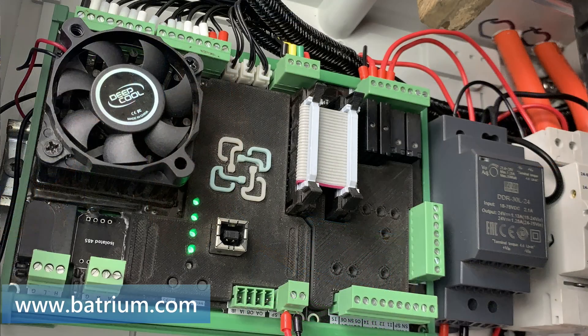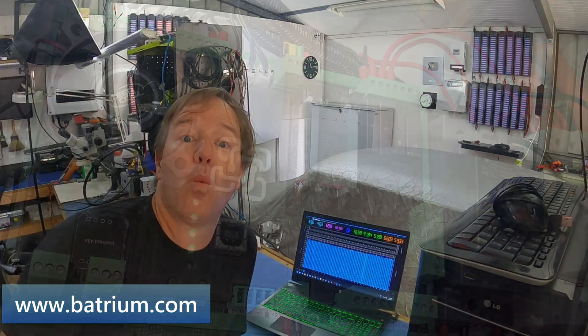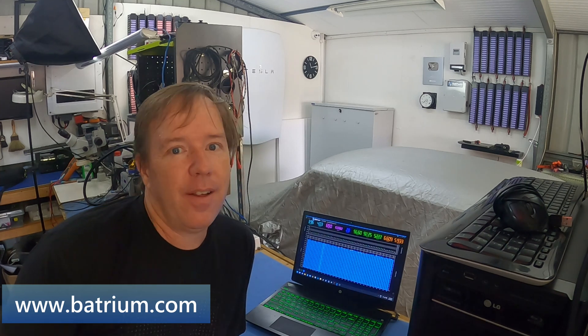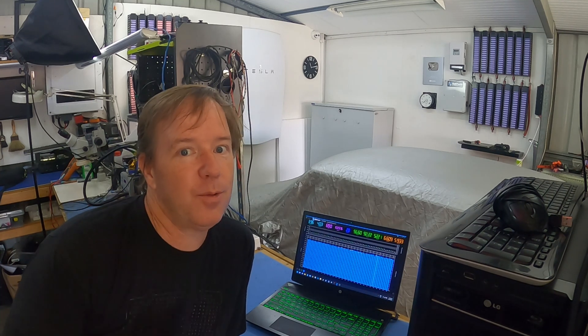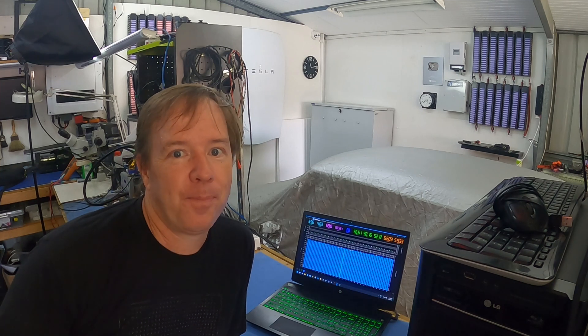So my BMS is a passive balancer supplied by Batrium and it is a 10 to 15s and it's called a Watchmon 5. It's discontinued. There's much better stuff that has replaced it but this is what I've got so this is what I'm going to test.